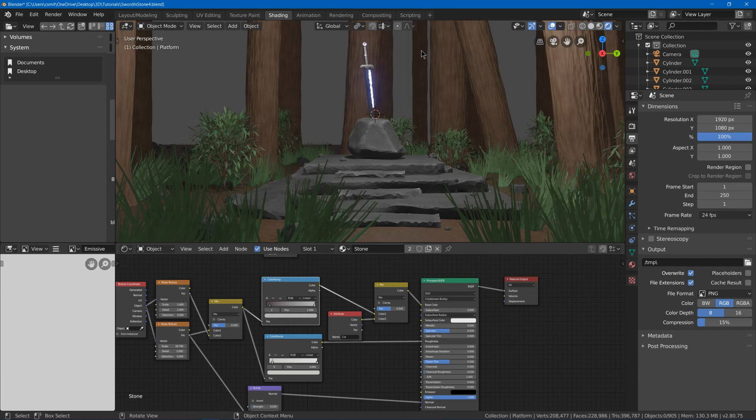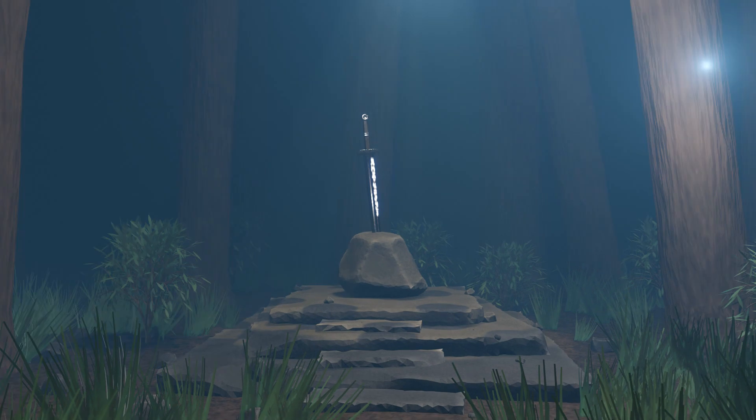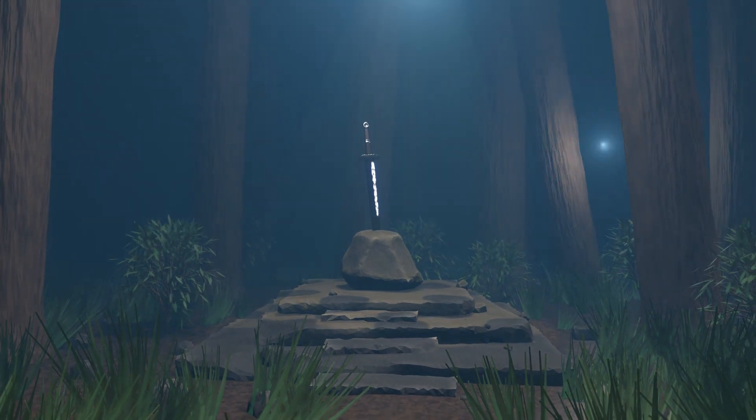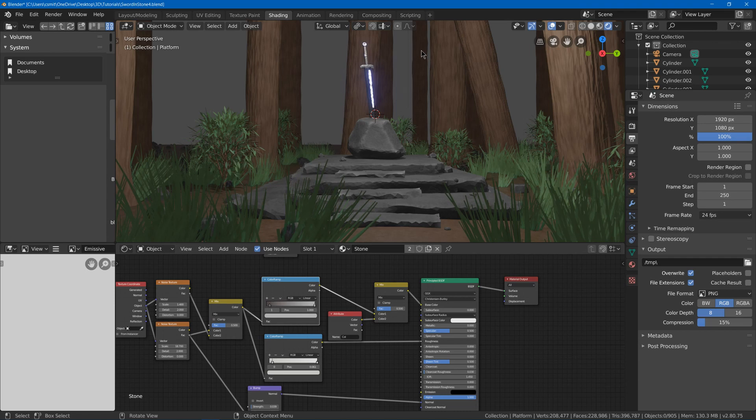In this video we're going to work on the lighting of our sword in stones scene. Now I think along with the composition, the lighting is the most important part of making a scene look good.